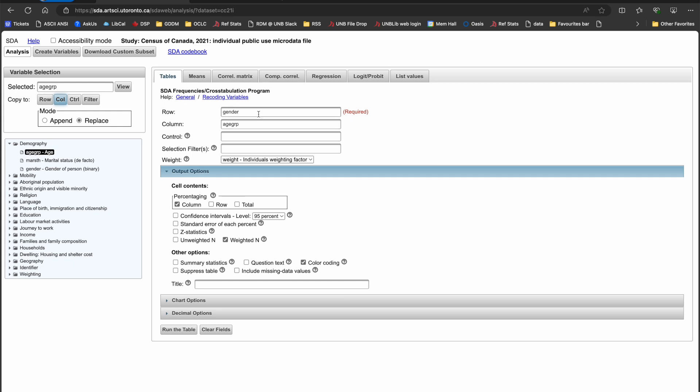But wait, I only want people between the ages of 0 and 64, so I have to tell SDA that I want to restrict the valid range of age groups to codes 1 through 16, as I discovered in an earlier step. I can do so by adding the codes in parentheses directly after the variable name. It will look like this: AGEGRP parentheses 1 dash 16.